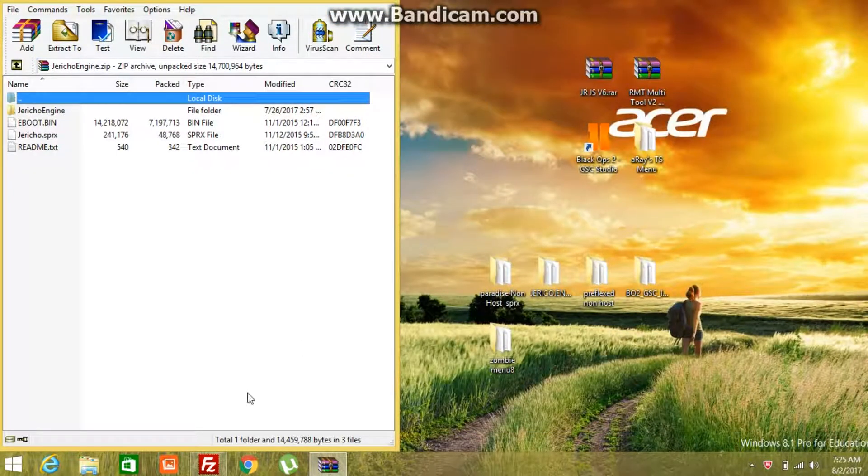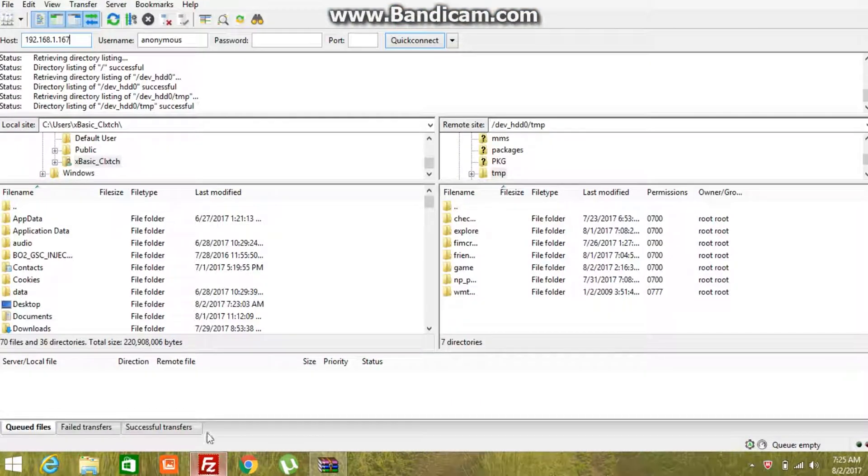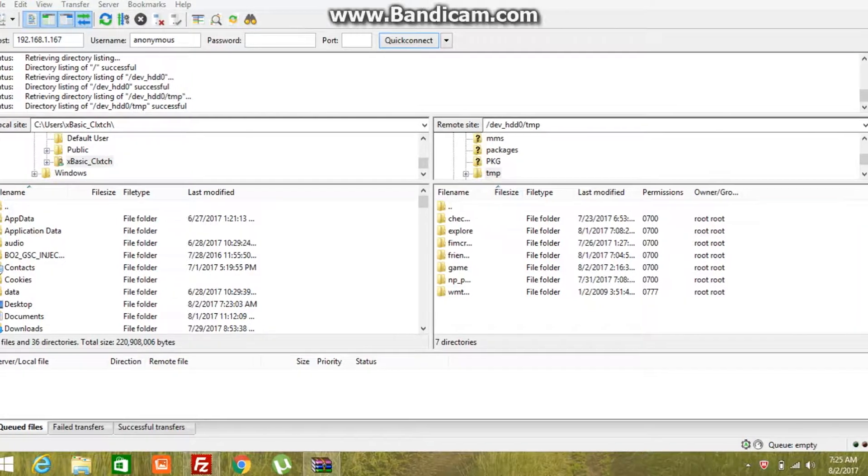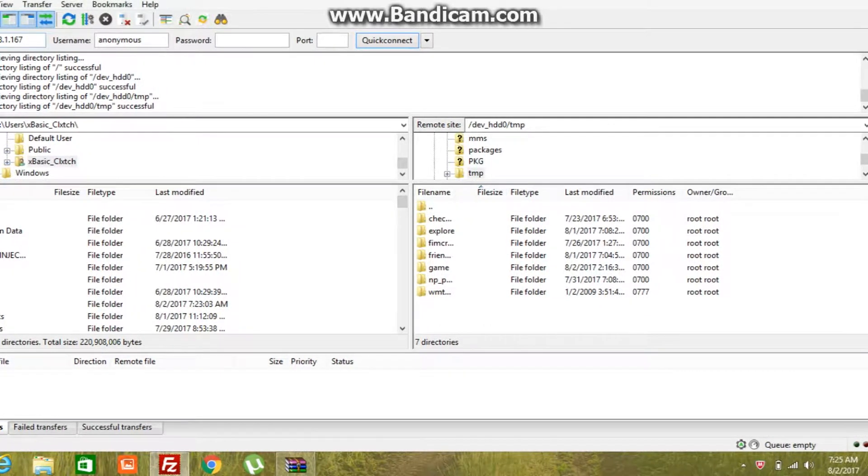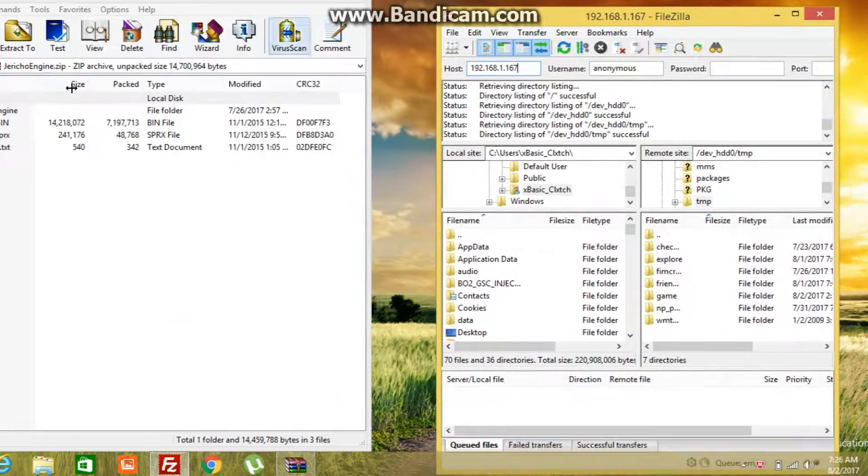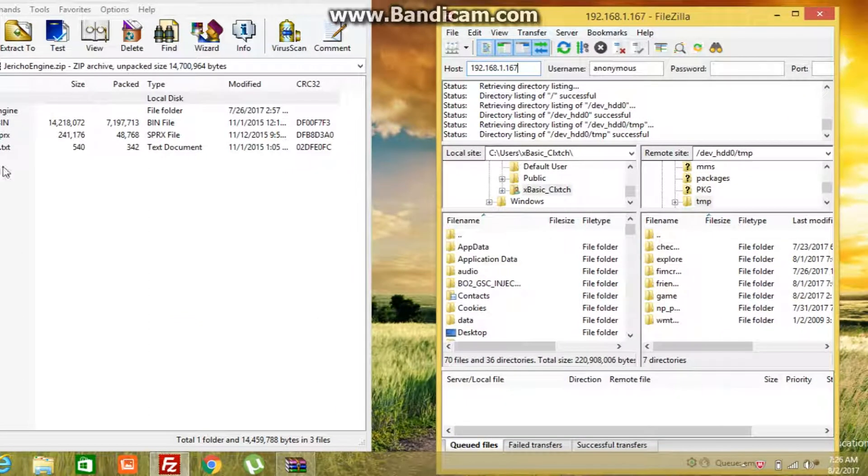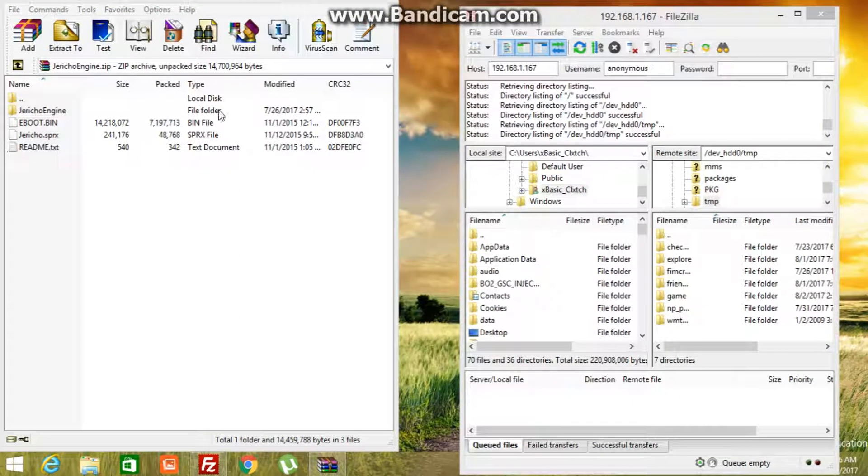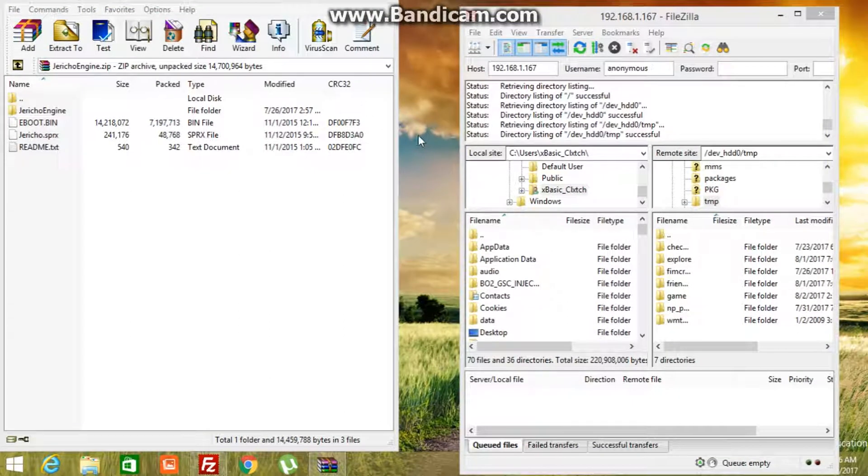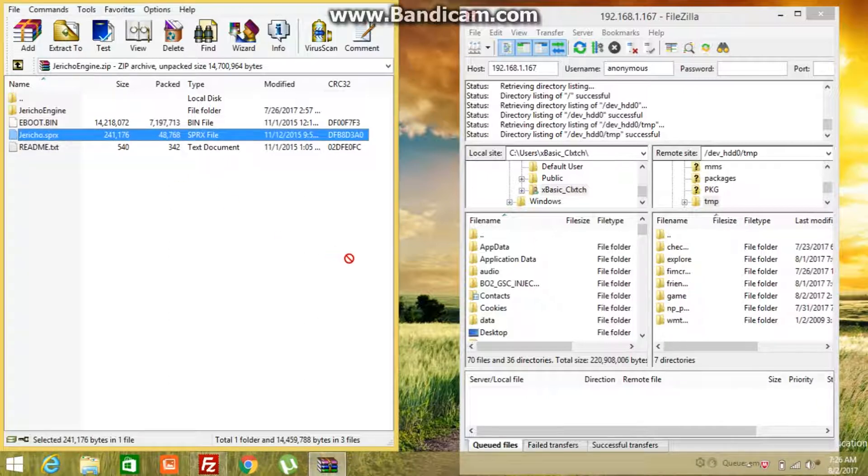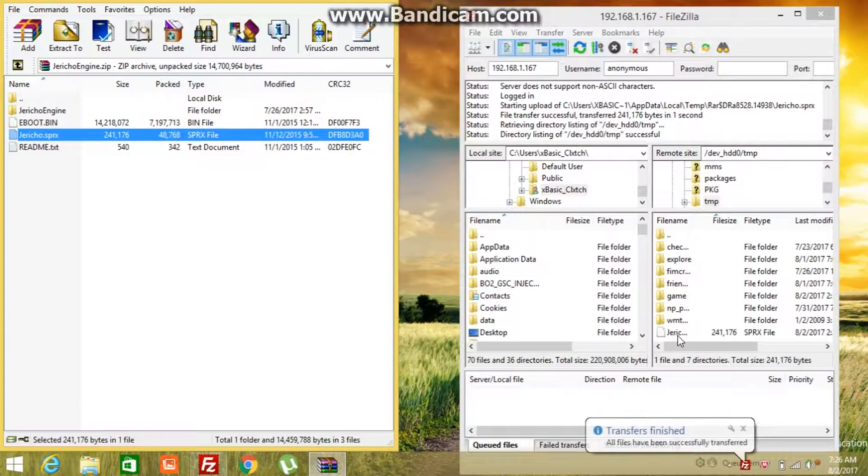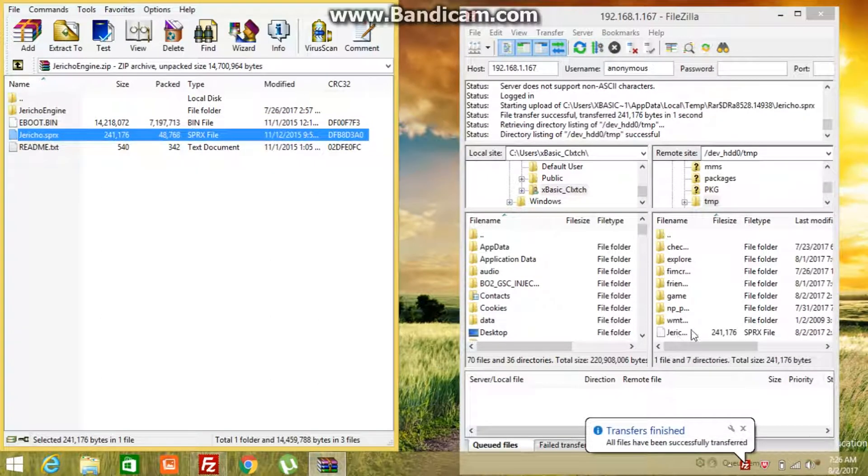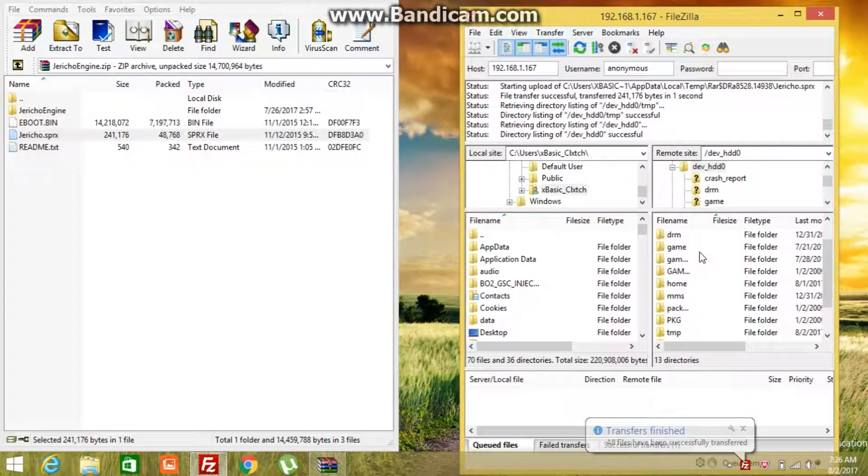Once you have this you want to open FileZilla and just make that minimize. All right guys, then once you're still in your TMP folder you got to go into your Jericho Engine SPRX. You want to drag it over here. As you can see guys, the SPRX file is over here.